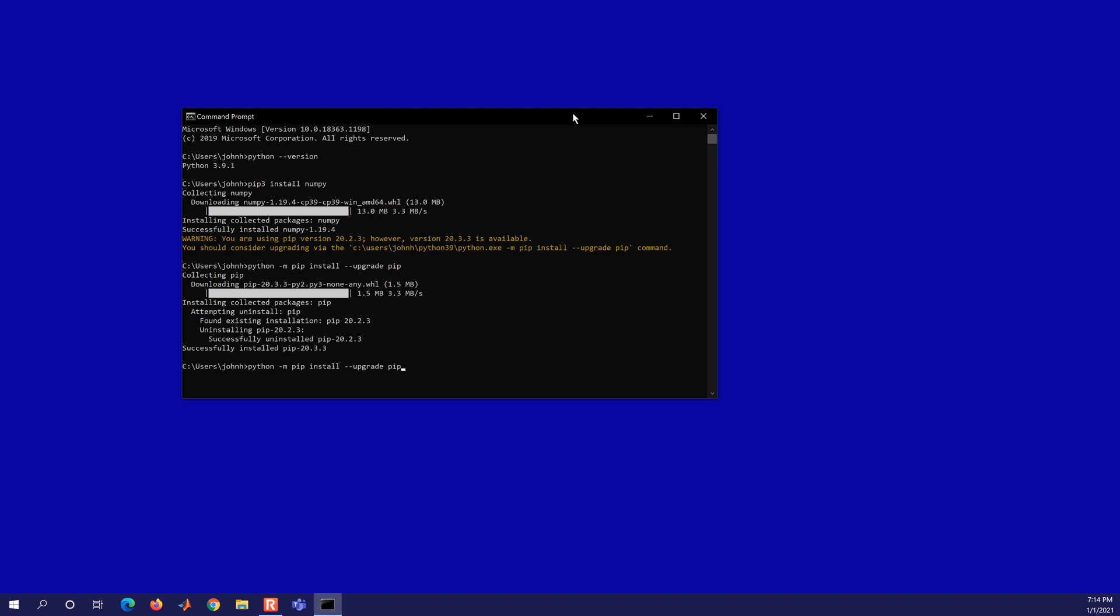And then we can go and install some of our more common packages. I like to use pip3 just to differentiate if there's a Python 2.7 on the computer. Make sure it installs it for Python 3 instead. So let's try scipy.